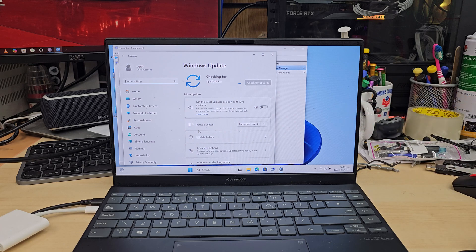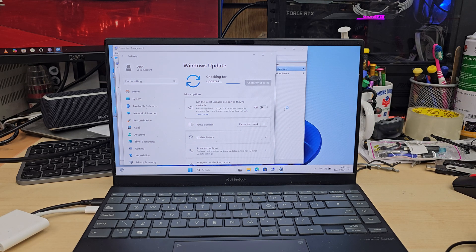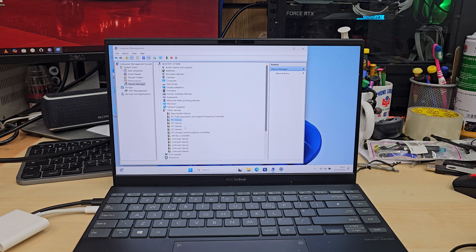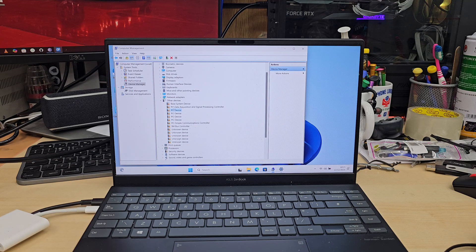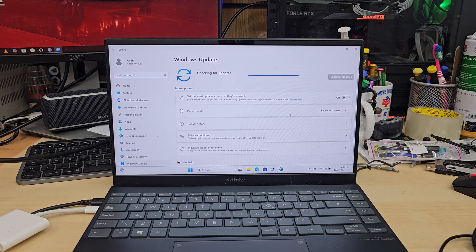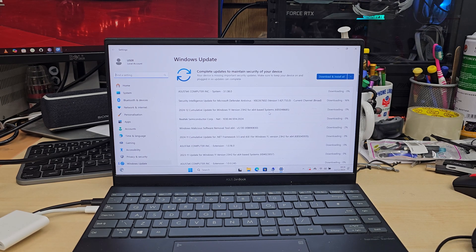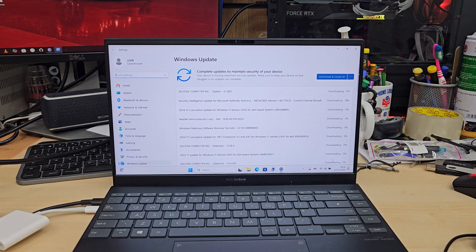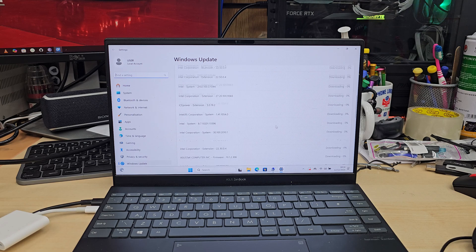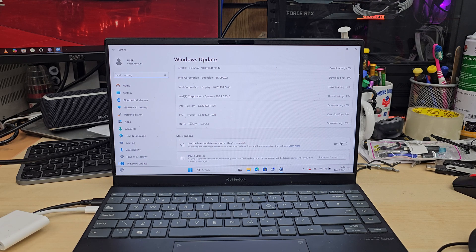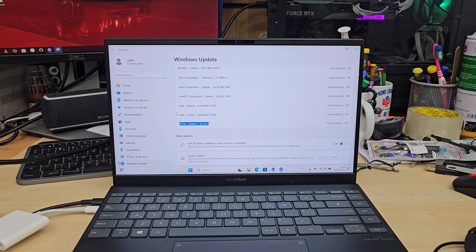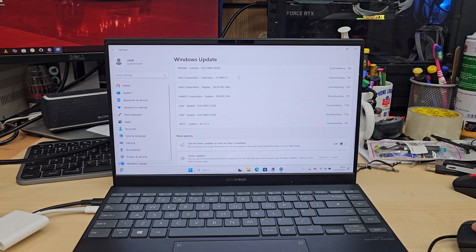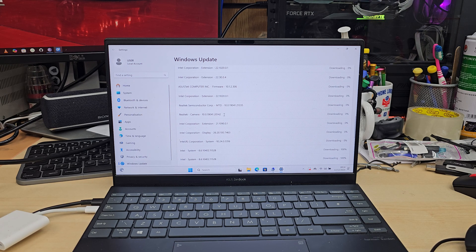This will scan all the hardware and gather information so Windows can locate which drivers are missing and download everything automatically, as long as you have an internet connection. Leave it for a couple of hours and don't forget to keep your charger connected. This process takes a long time and your processor will be working hard, which might drain the battery completely.